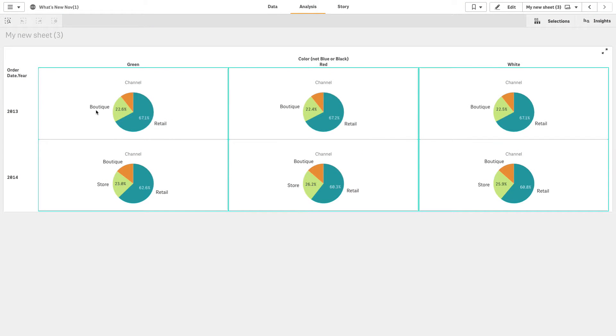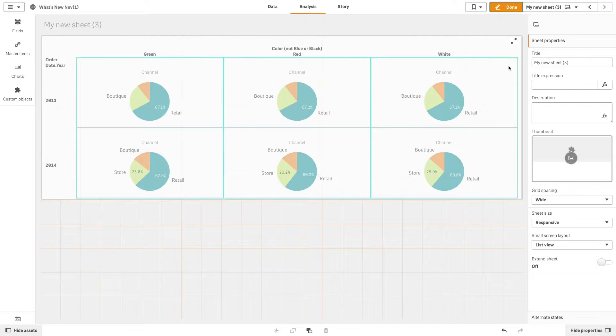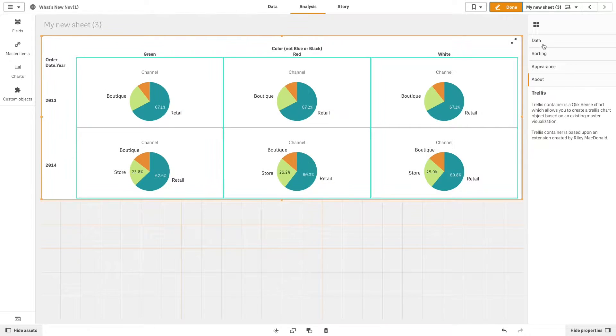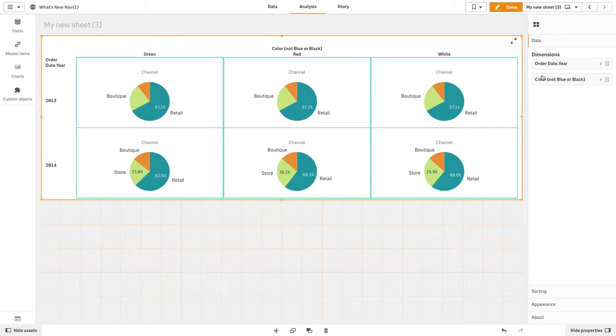This video shows you how to create a trellis chart with two dimensions. This feature is available starting with the Qlik Sense November 2019 release.